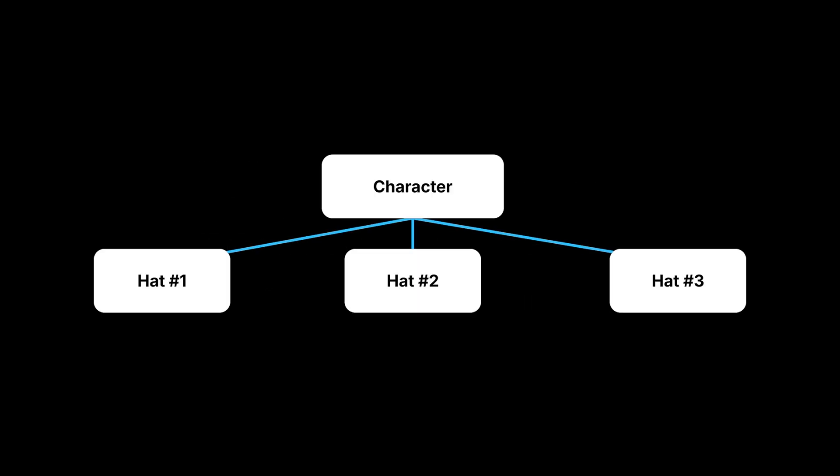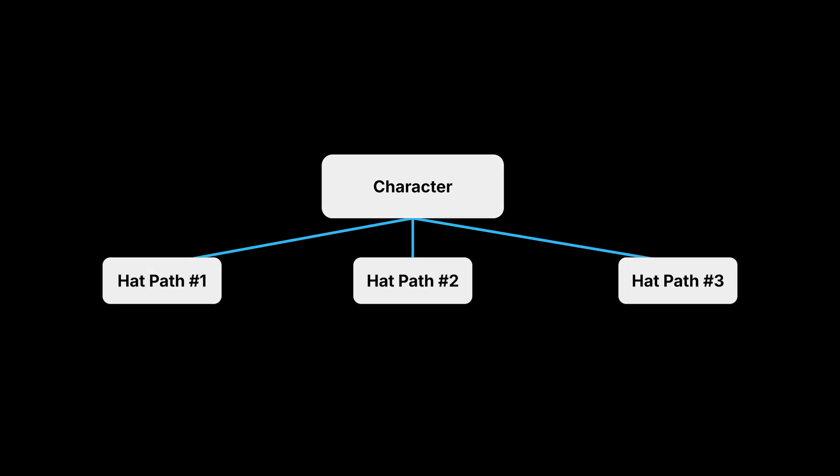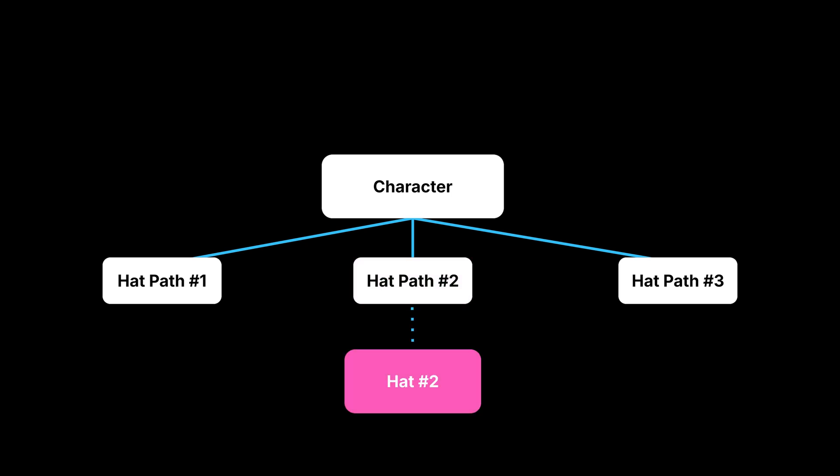Consider a character customization system as an example. Our character has many hats but only wears one during gameplay. If we use regular references to all hats, they all have to be loaded in the memory throughout the game. TSoftObjectPointer provides a better solution to this. Instead of loading all assets at once, we only load the paths to those assets. When a hat is picked up by the game, we load the actual asset.